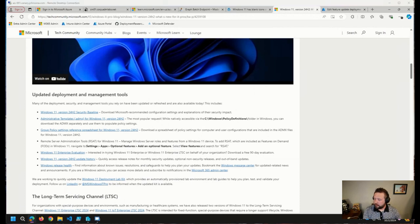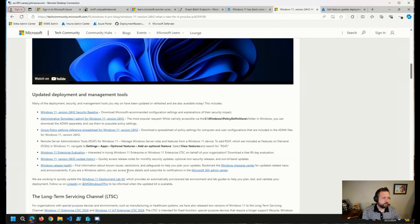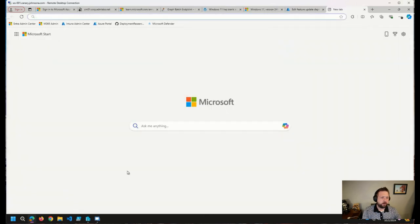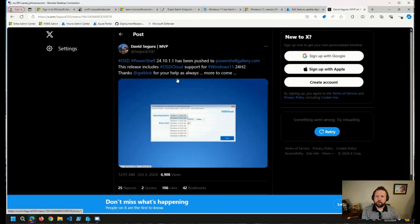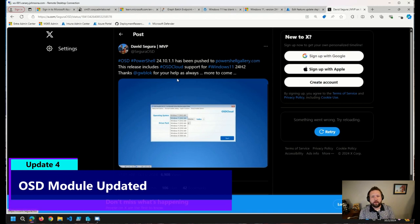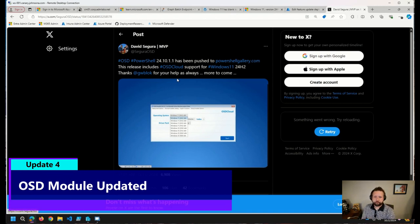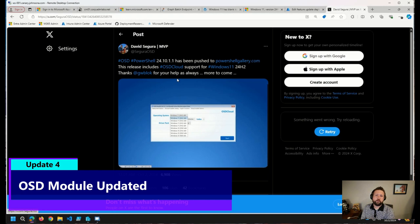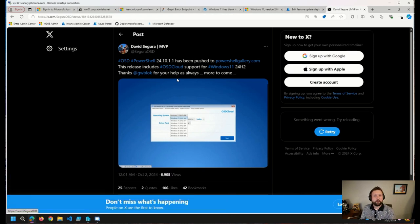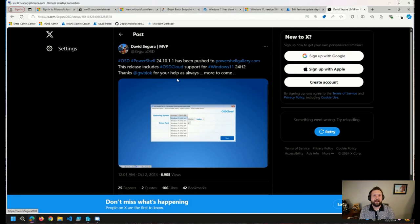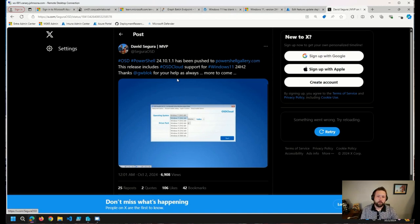And on the note of 24H2, Gary, I see that you are here in the chat. The OSD PowerShell module has been updated and includes OSD cloud support for Windows 11 24H2. So thank you, Gary, and anybody else that was involved in this. That is very quick and fantastic work on your guys' part to get that out for the community. That is awesome. So I'm going to post not only David's tweet here, but also the PowerShell gallery link to the OSD PowerShell module. So kudos to you guys on that one. Thank you so much.